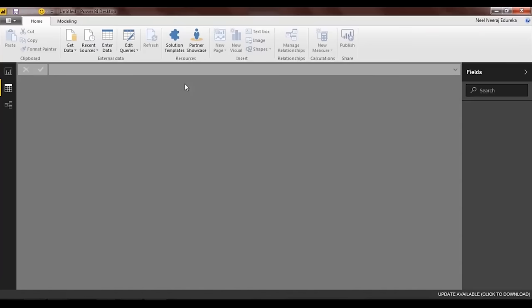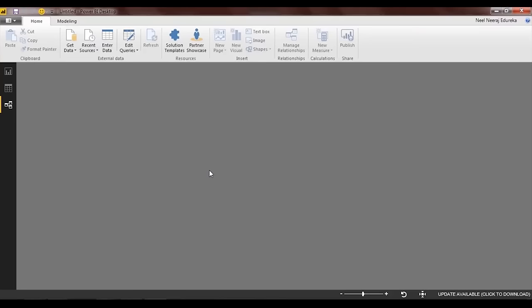Finally, you have the relational workspace — one of the most useful workspaces when working with multiple tables. It helps you establish and manage the different relationships between multiple tables.